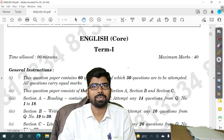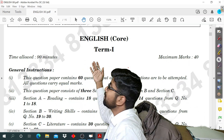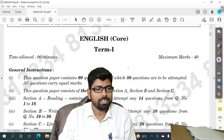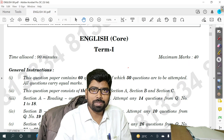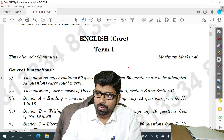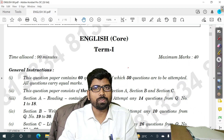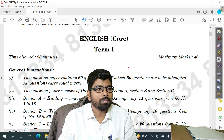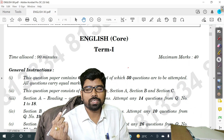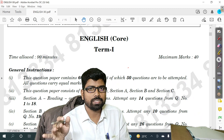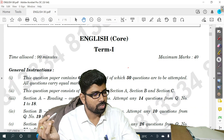Hello everyone. Today we have our English question paper on the screen. Today is December 3rd and the English exam is for class 12 science. The question paper is on the screen, so let us see the solution. Students asked me for the solution, so I'm going to present it. Without delaying, let us discuss only the answers — the perfect solution will be discussed in the next class.